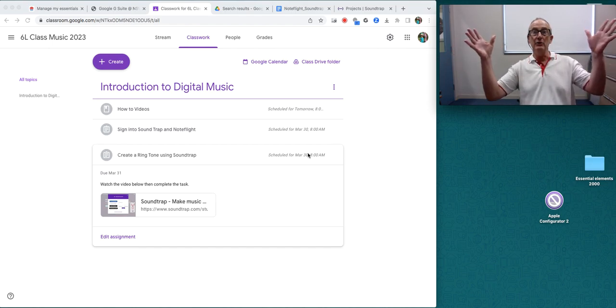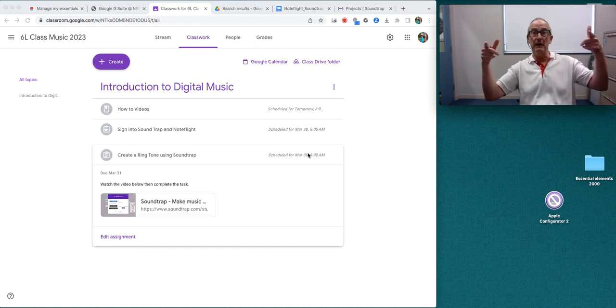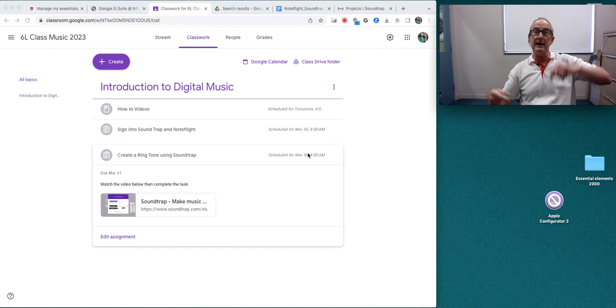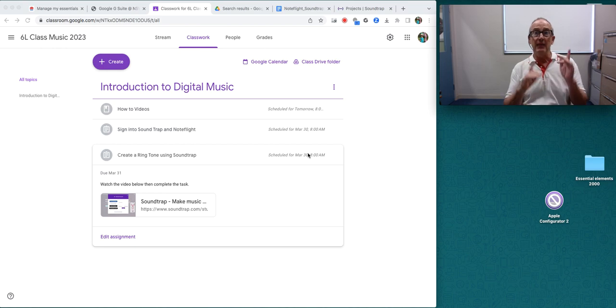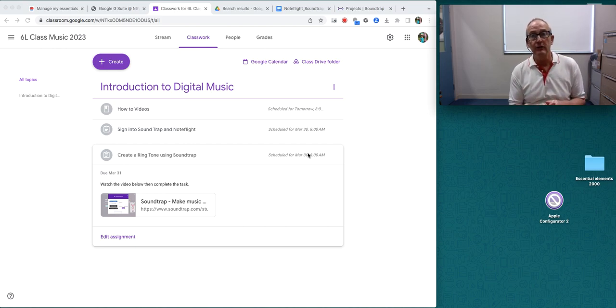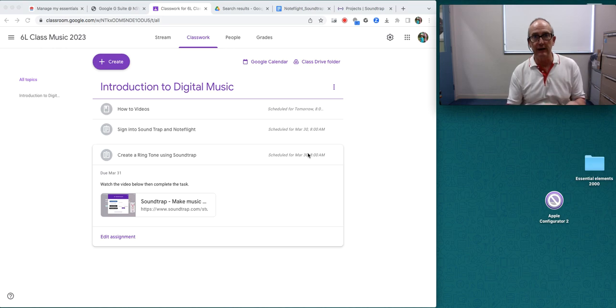Hello students at Haverfield Public School in Stage 3. This is a help video to create your first Soundtrap project.